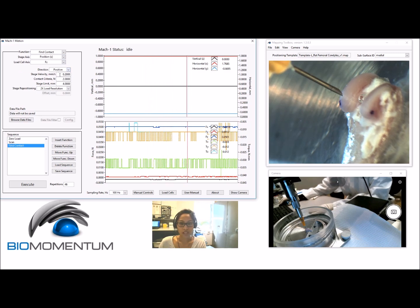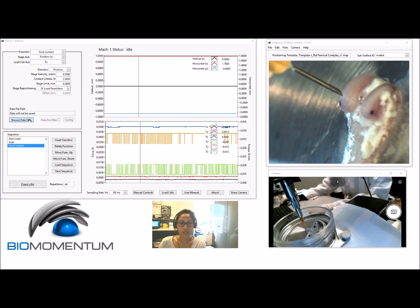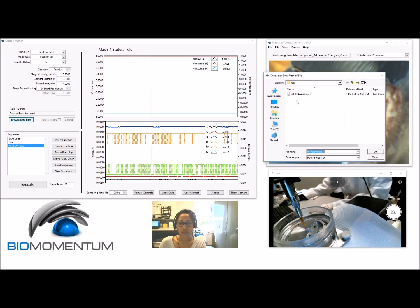Then add a find contact function, where the parameters are specific to each sample type. Don't forget to save the data from the find contact function.